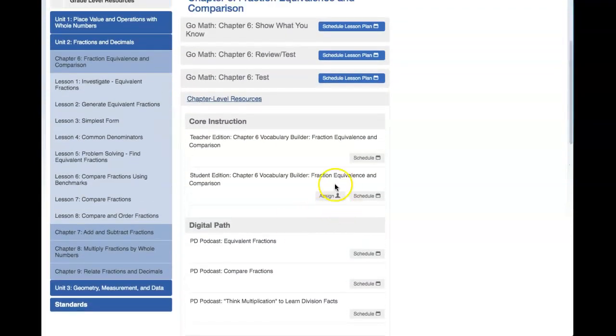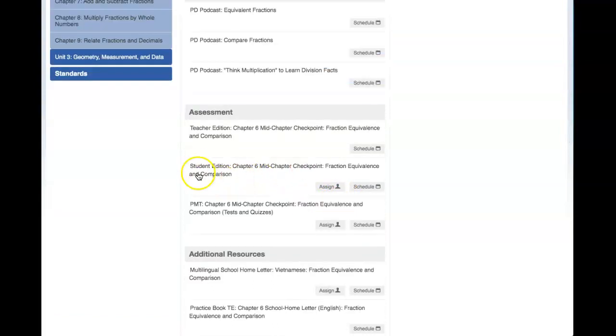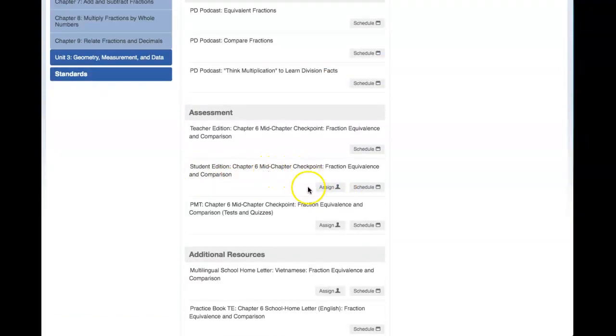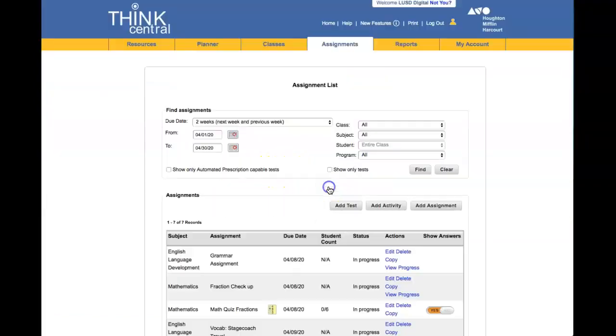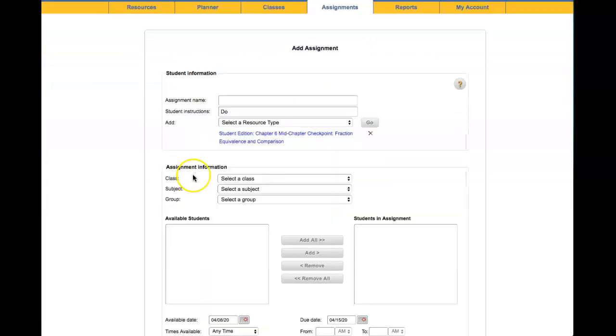Remember to look for the Assign symbol. So for example, to assign the mid-chapter checkpoint, click Assign, and you would go through the same steps as you would for Journeys.